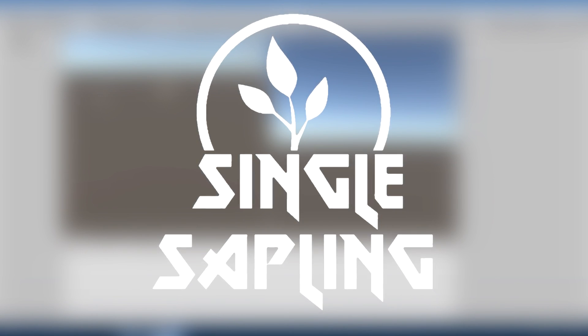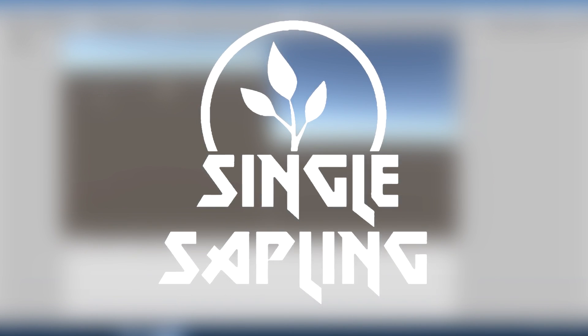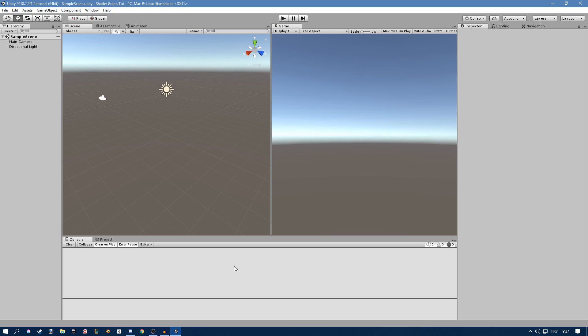Hi guys and girls and welcome back to another video. In this video I'm going to show you how to install and set up Shader Graph for Unity. If you don't know what Shader Graph is, it's a way of creating shaders visually, something like Blueprints in Unreal Engine.